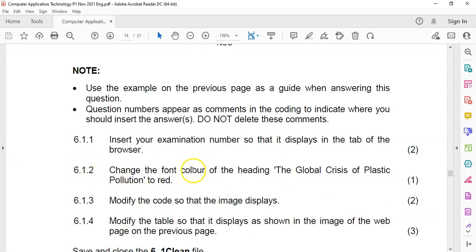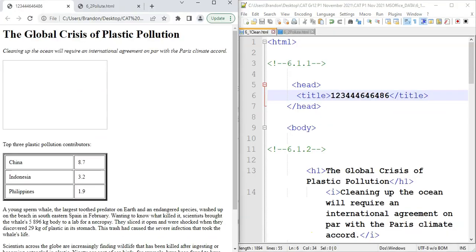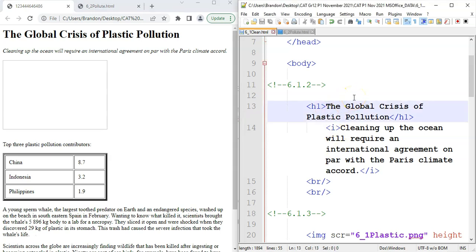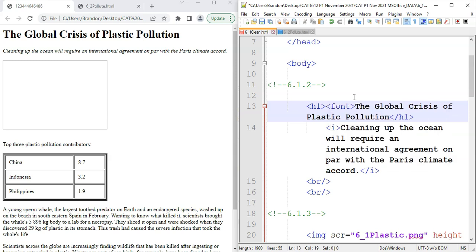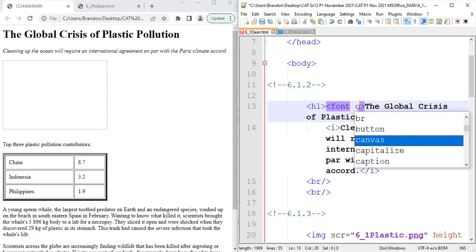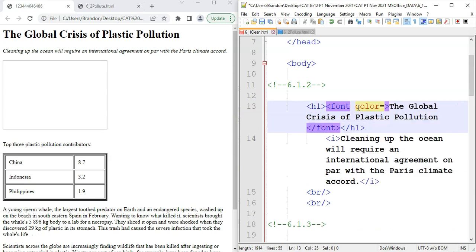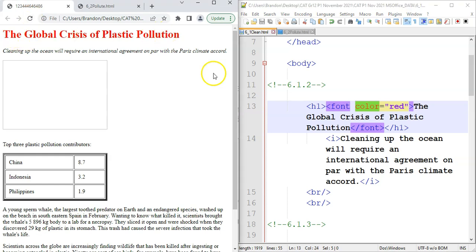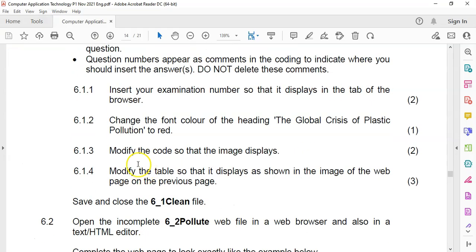6.1.2. Change the font color of the heading, the global crisis of plastic pollution to red. So we're going to use a font tag around that H1. And we're going to close it before the H1 closes. Remember when you click on a tag in Notepad++, if it goes purple, then you know you've closed it correctly. And what property? We want to change the color property to red. Let's save it and see what it does. And there you can see that the font is now in red.